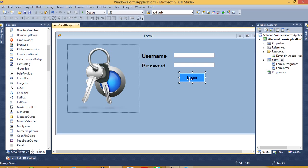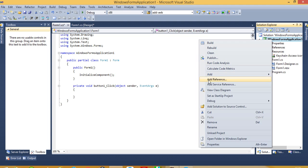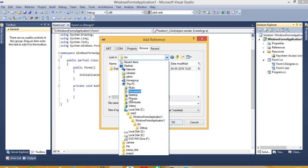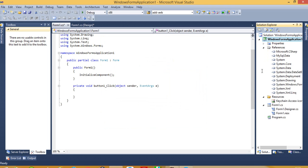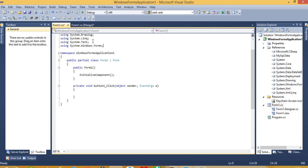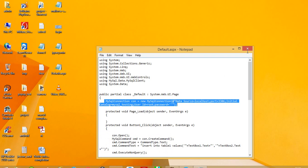Now we have to do the database connection. First of all we have to add one reference — this is the DLL file. In my video description you can see the path of this DLL file so you can download it. Select this DLL file and here you will get this DLL file. Now we have to use this library: using System.Data, and then we have to set up the connection string.